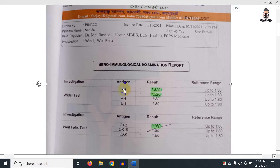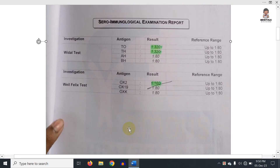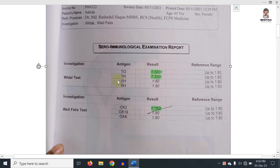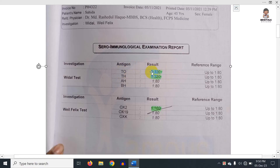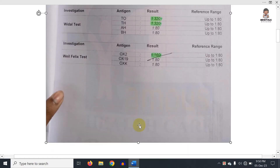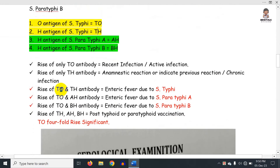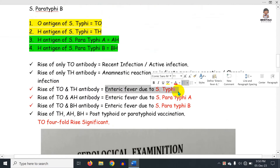So TO positive with a high titre means active infection. TO and TH together means enteric fever due to Salmonella typhi — that is typhoid fever. This is how you read the Widal test for typhoid.